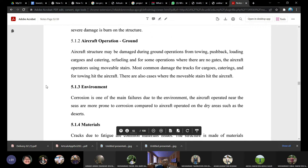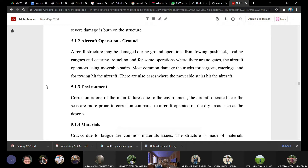Damage also occurs on the ground. There are many things operating around the aircraft — cargo, catering, refueling bowsers, tow bars, tow trucks, and movable stairs for aircraft without gates. All this equipment can hit the aircraft structure, and this is a quite common problem.